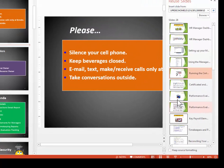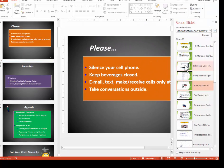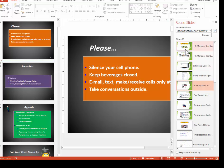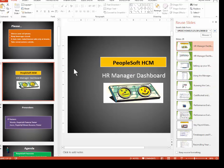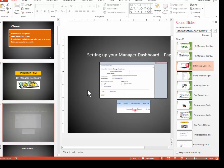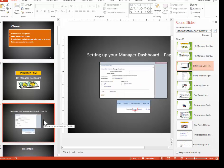What that will do is, it will allow these new slides when they come in to adopt my theme and look like mine. So again, I'm going to try this first slide. And there it is. It imported and it adopted my theme. The next one will do the same thing.